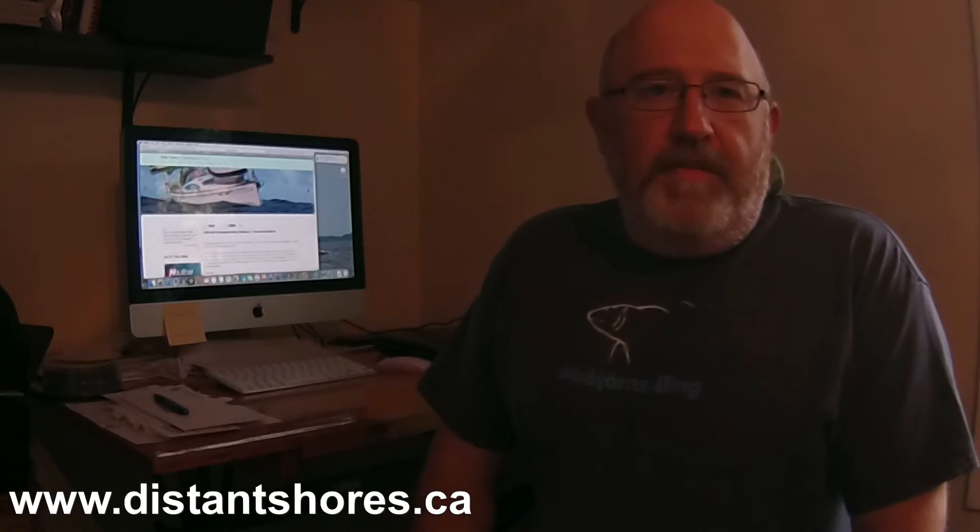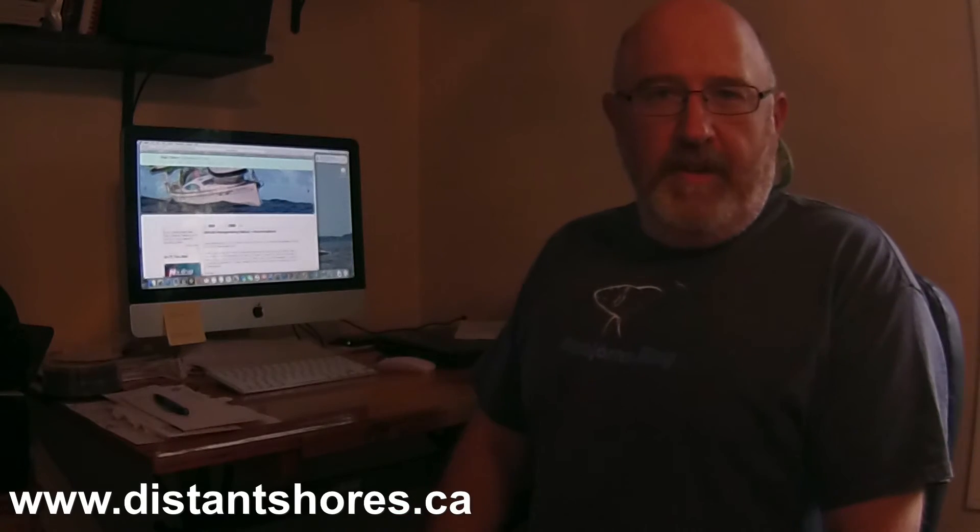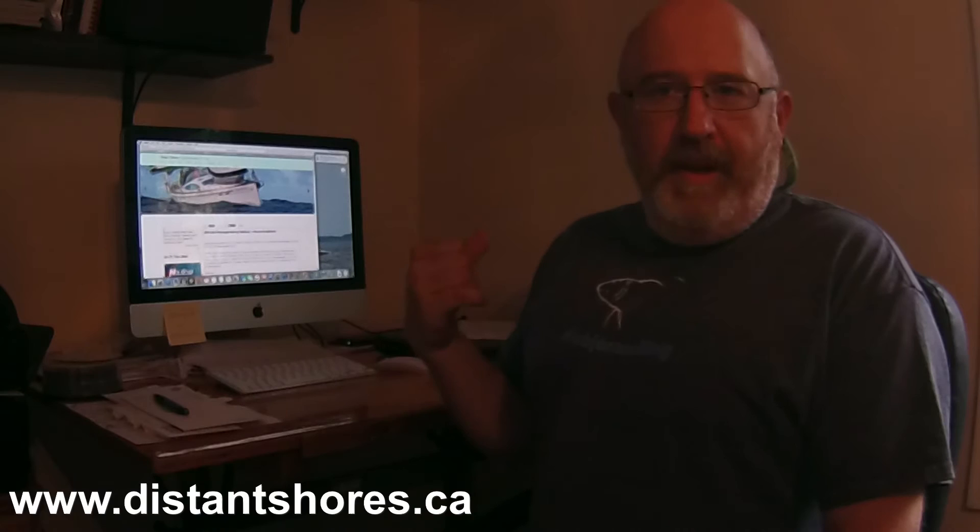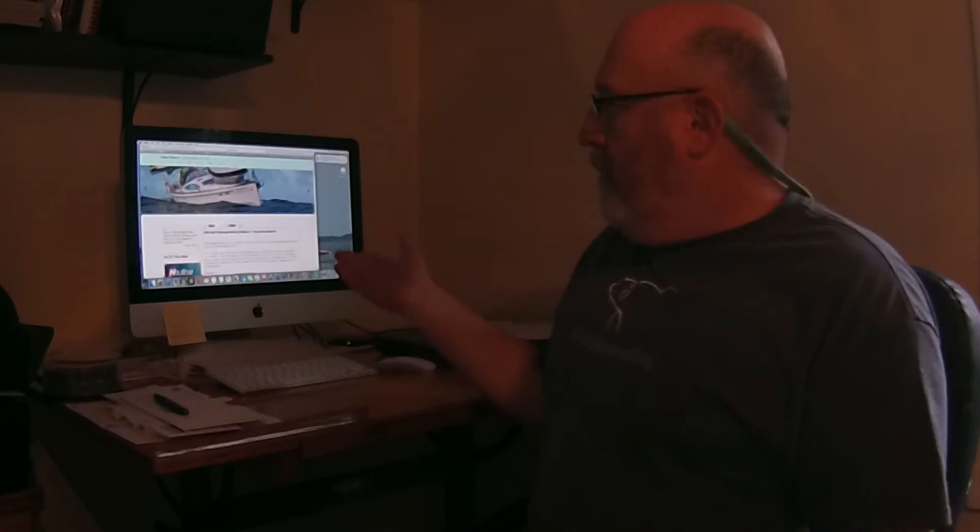Paul and Cheryl Shard from Distant Shores are going to be hanging around. There is a seminar, I believe, sponsored by Sail Magazine on Sunday. It's kind of like an all-day event off-site that they will be speaking at. Andy Schell will be speaking at and a bunch of other people.